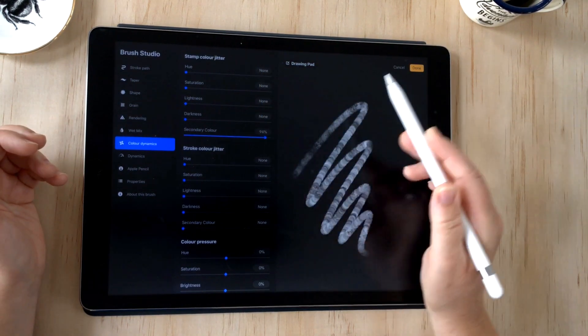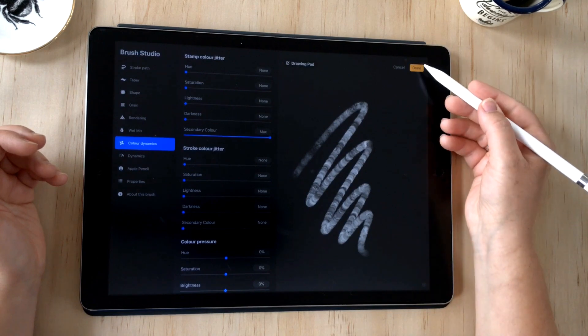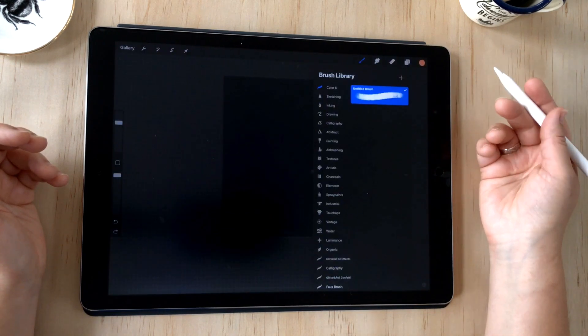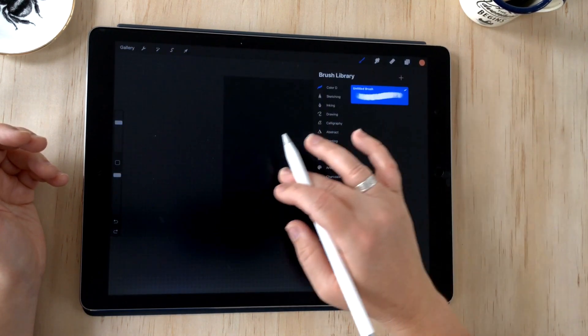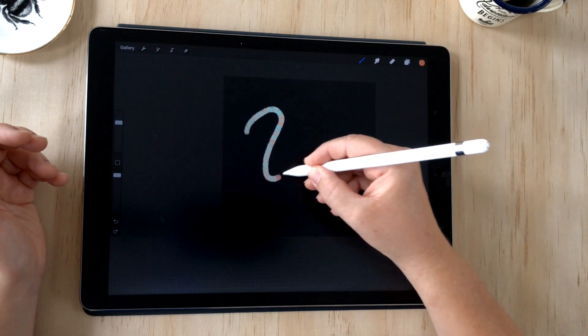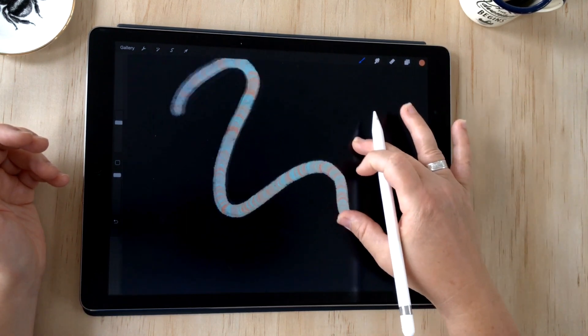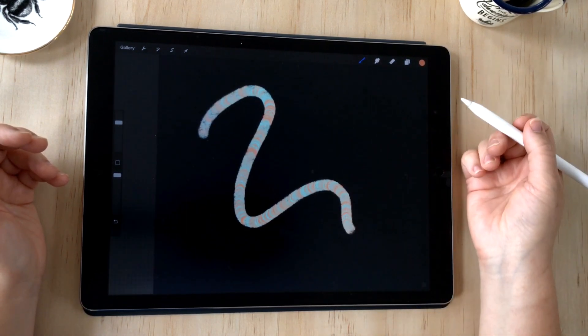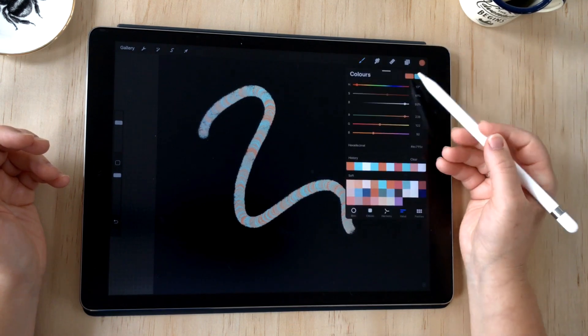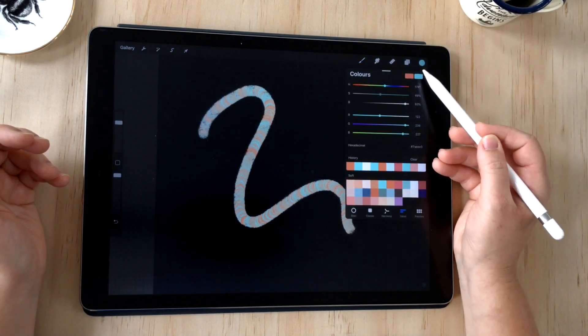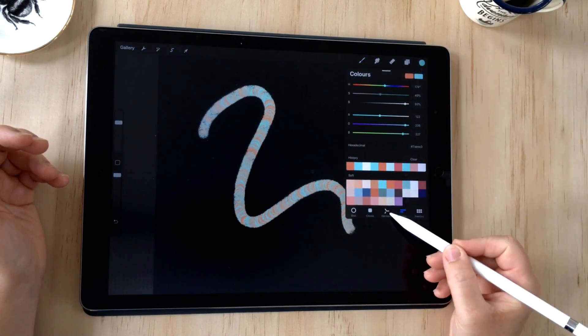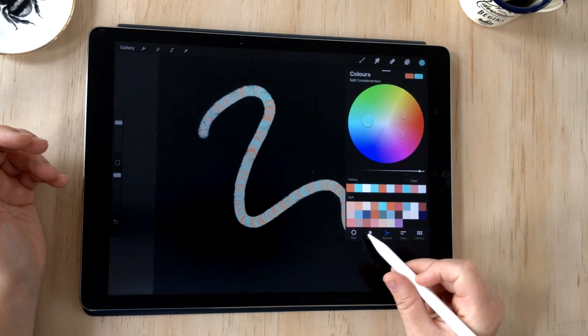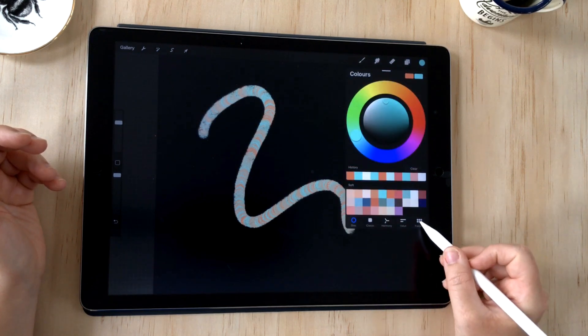I'm going to turn my secondary color right up to the maximum. Now it's easier to demo this outside of Procreate, but if I come in here you can see this has two colors. Where's that second color coming from?